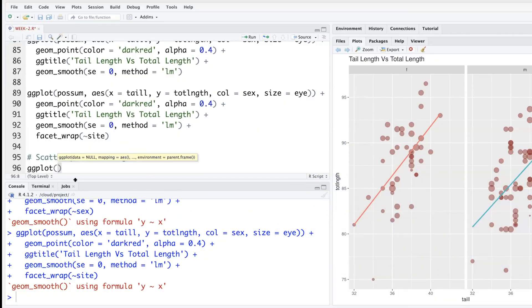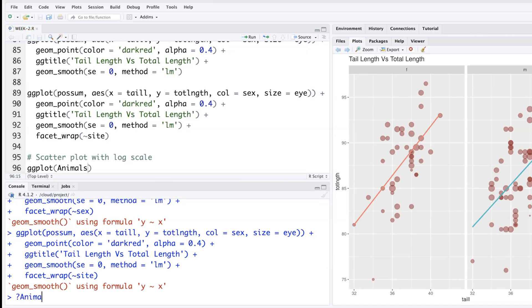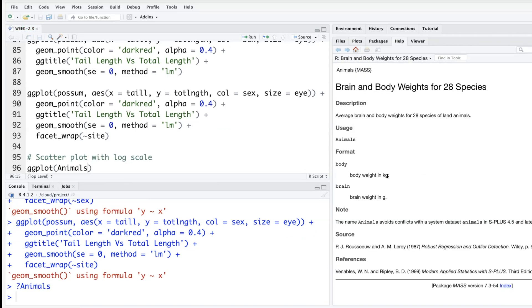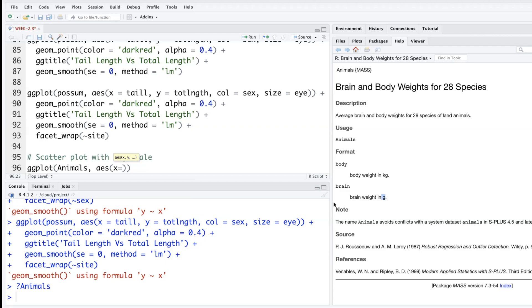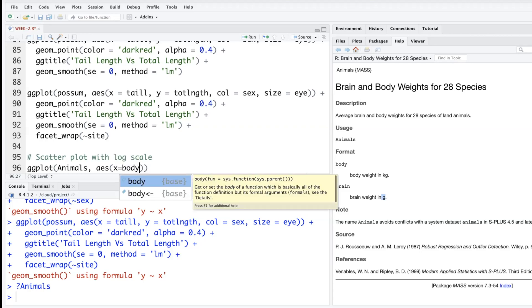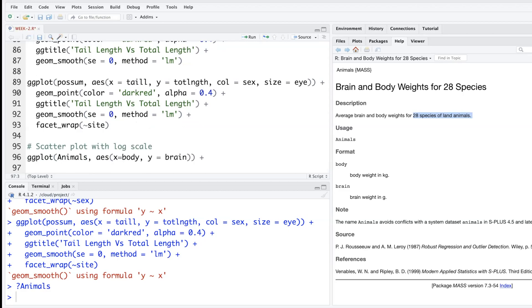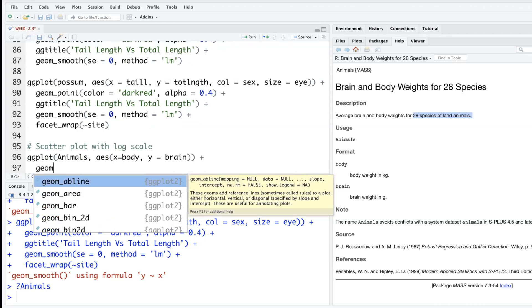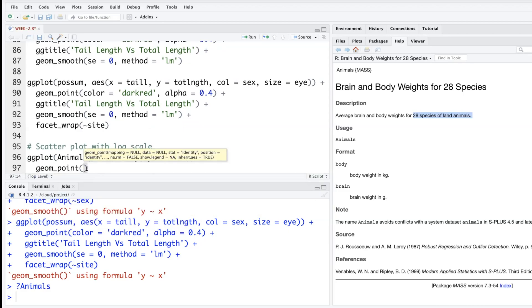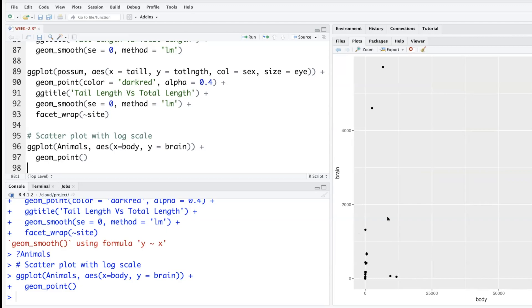I will use a data set called animals where A is uppercase. Just to see, body weight is in kilograms and brain weight is in grams. X-axis, so let's put body, brain weight as a function of body. Y will put brain. So this is data on 28 species of land animals with plus sign G-E-O-M underscore point.